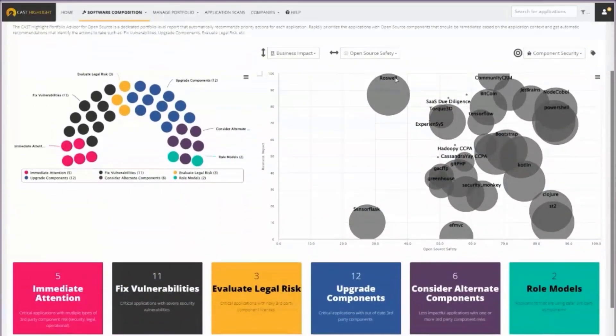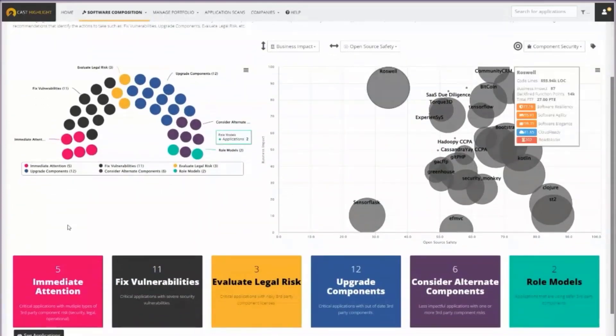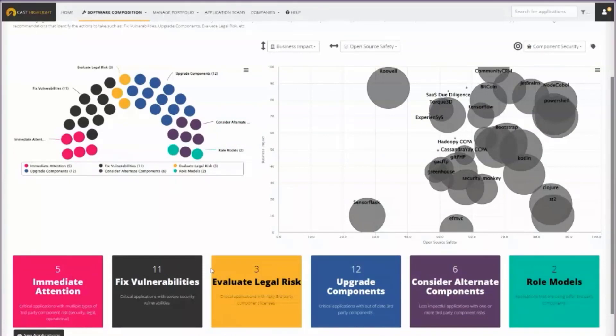We're starting to get familiar with this dashboard. It's recommending specific actions, like five applications where you need immediate attention. There's lots of issues from open source risk: 11 where the primary issue is vulnerabilities, three where the primary issue is some potential legal risk.